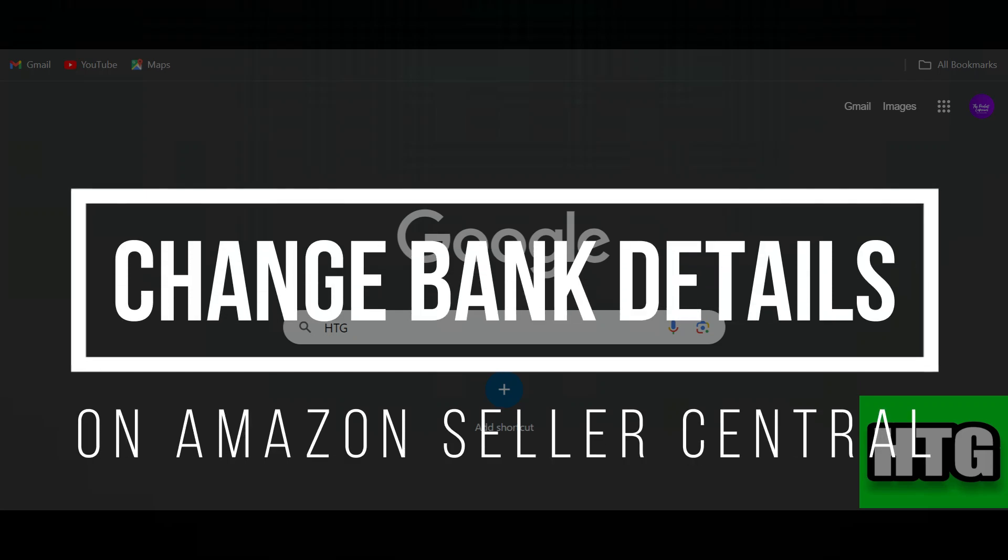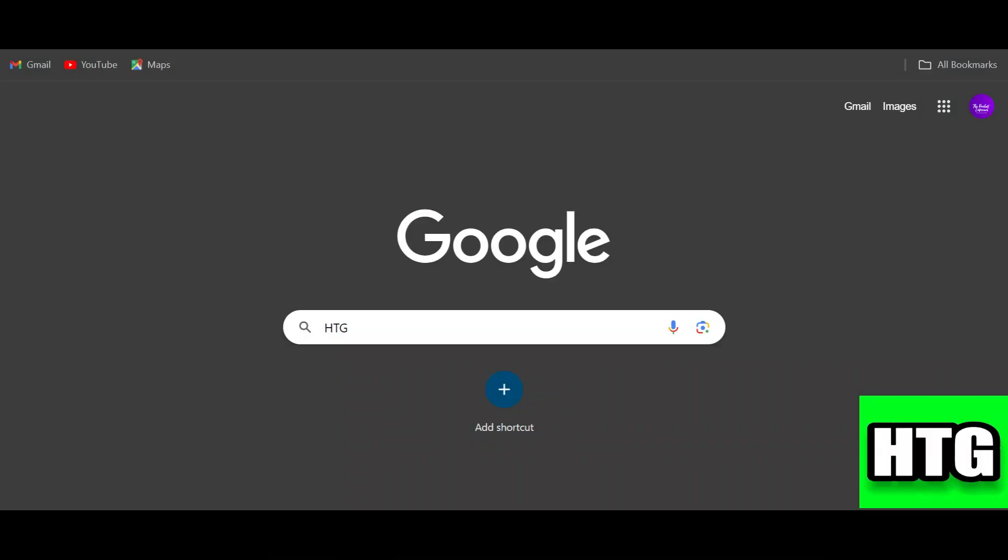How to change bank details on Amazon Seller Central. Hey guys, in this video I am going to show you how you can change bank details on Amazon Seller Central. So make sure to watch this video till the end and let's get started.